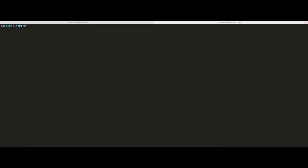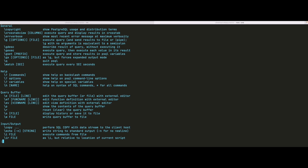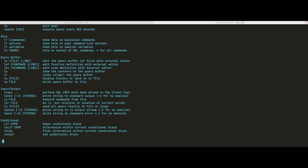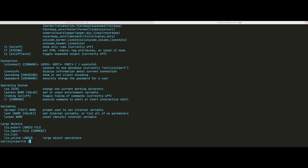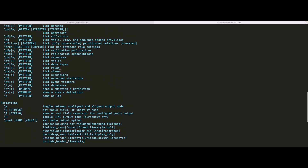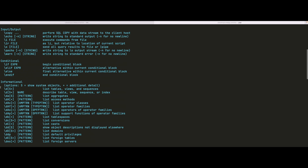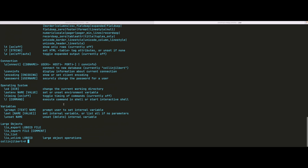And if we type `\?`, we get the help menu for commands we can use within psql itself. It's a decently sized list worth looking through. One of the useful ones is `\d` — you can type `\d` to list all tables, views, and sequences, or specify a table name to get detailed information about that table.